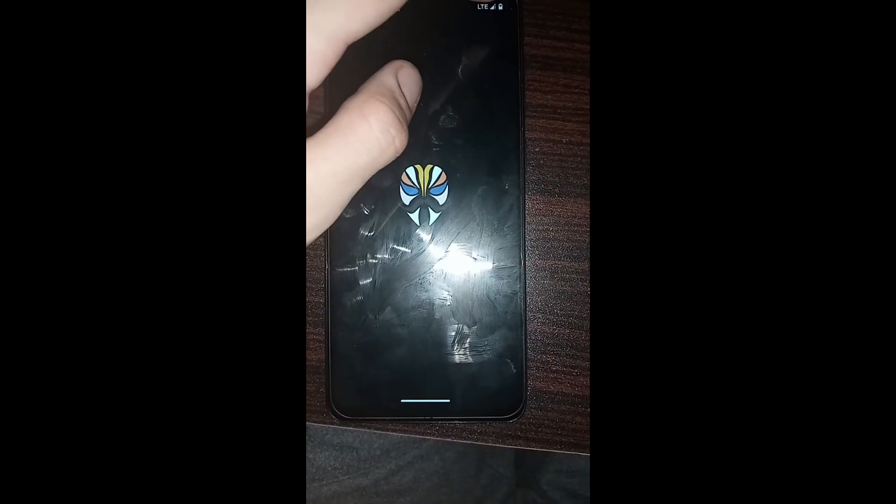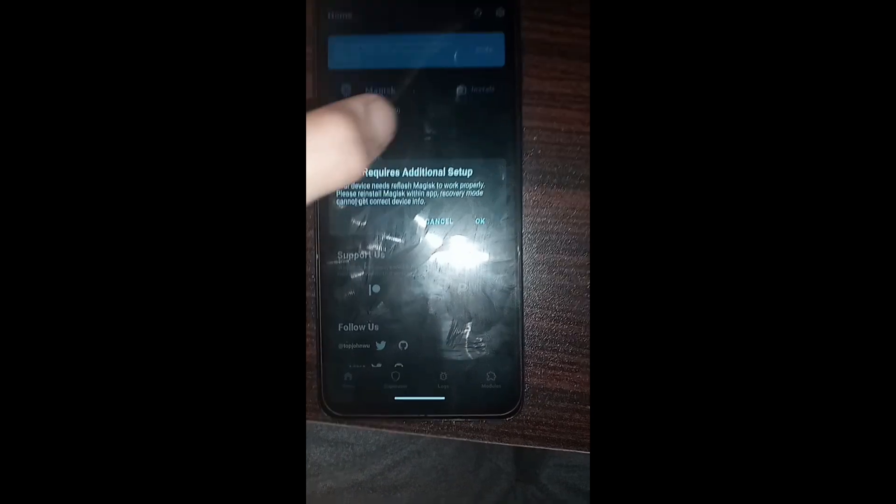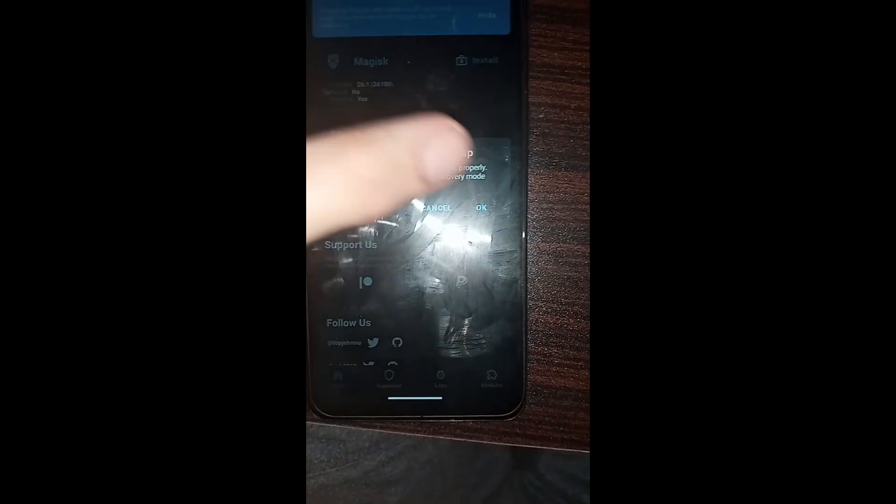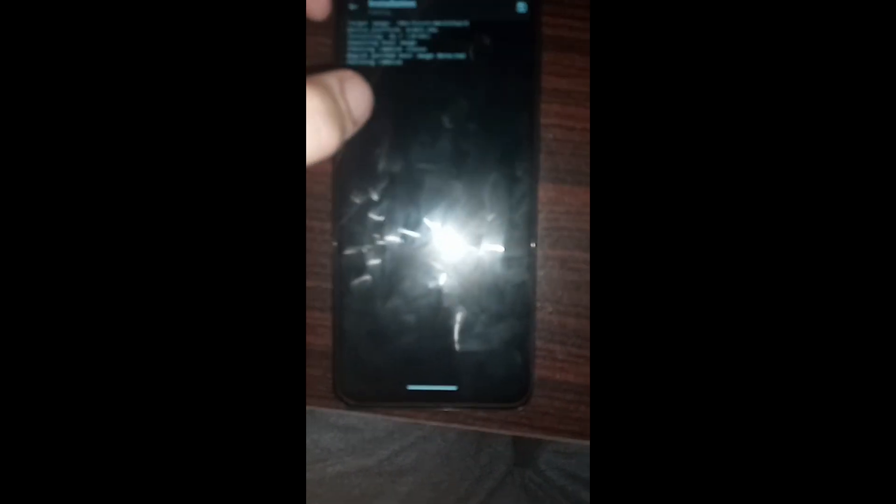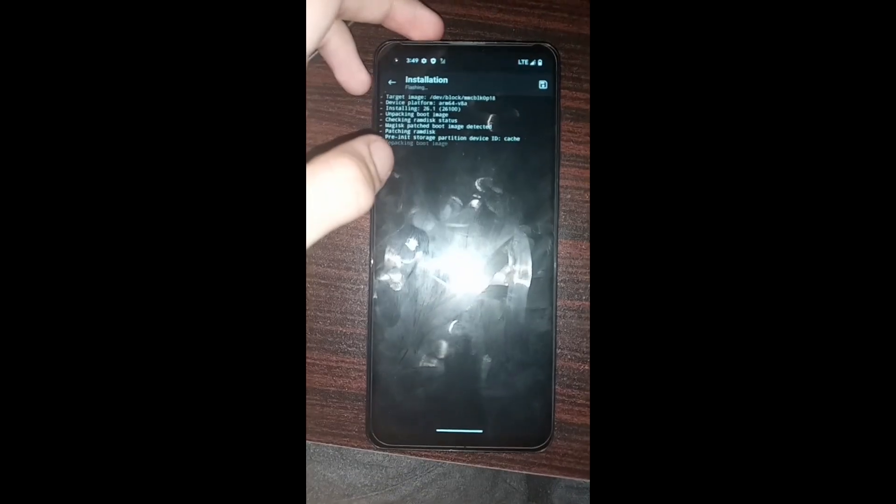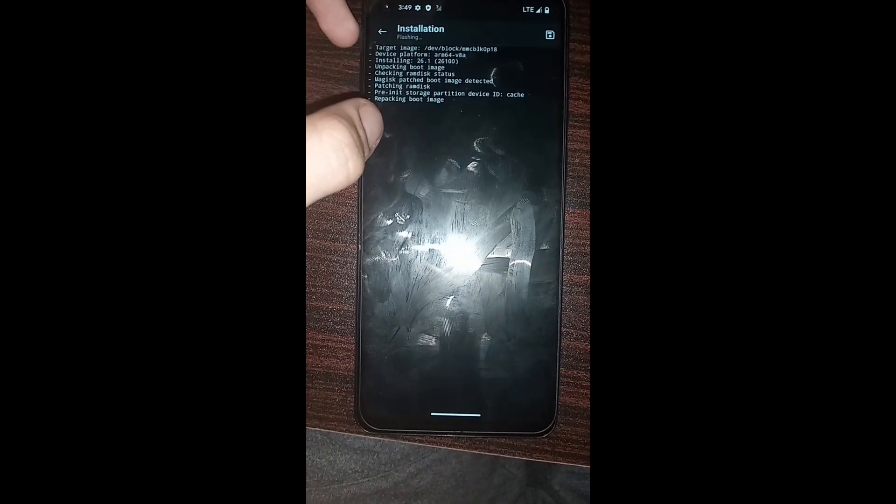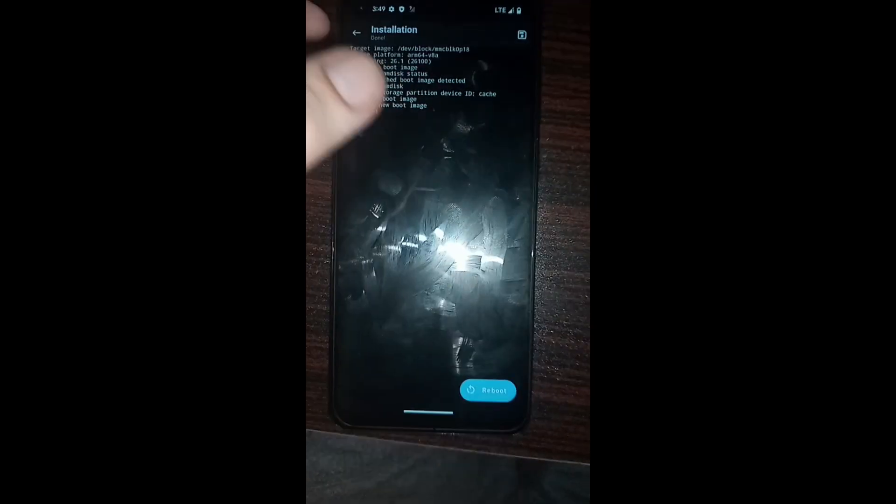I'm going to just direct install. Let's go and wait for it to proceed, and I'll just reboot the device.